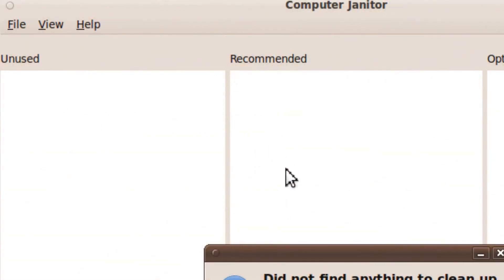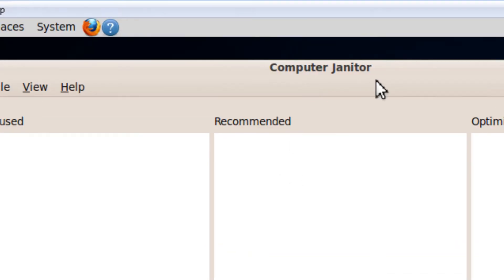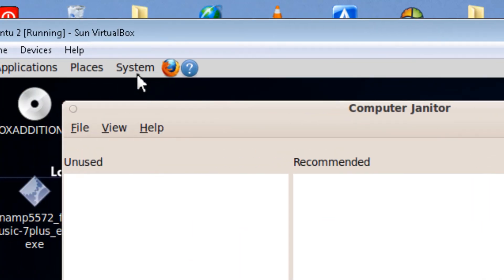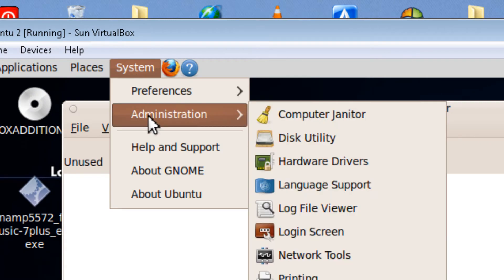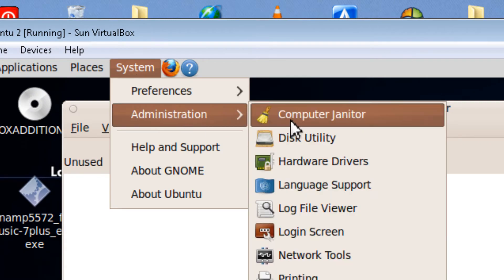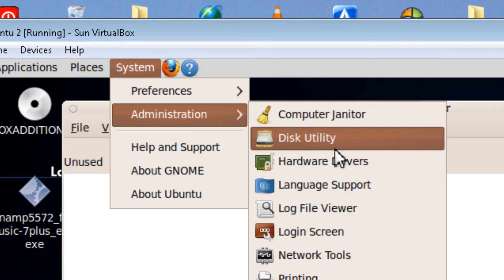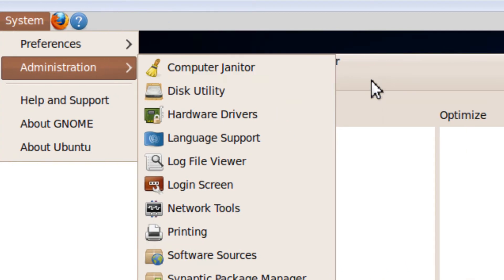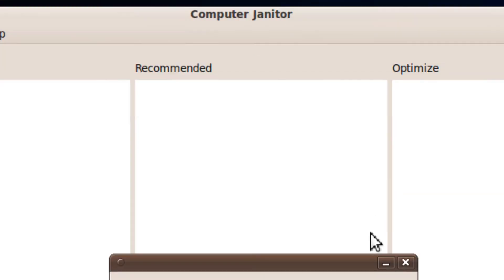Hi, it's Johnson from JohnsonYup.com. I'm going to talk about Computer Janitor in Ubuntu 9.10, which you can find in System, Administration, and Computer Janitor.